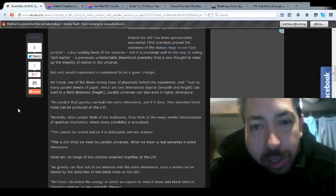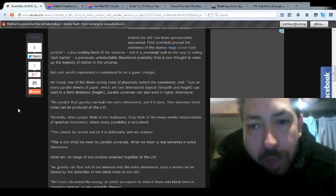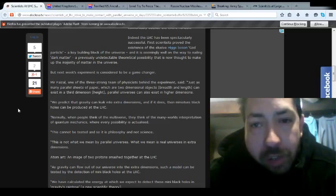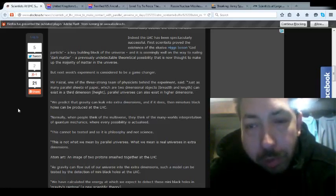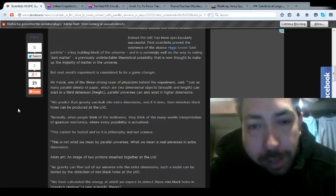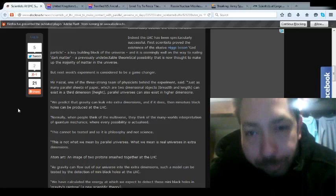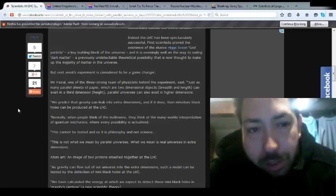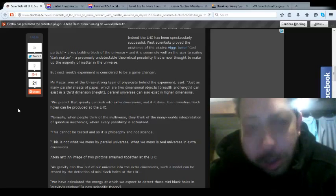Indeed, the LHC has been spectacularly successful. First scientists proved the existence of the Higgs-Boson, God Particle, a key building block of the universe that allowed them to basically go between the sheets of reality, thus discovering the possibilities of the multi-universes. And it's seemingly well on the way to nailing the dark matter, a previously undetectable theoretical possibility that is now thought to make up the majority of the universe.